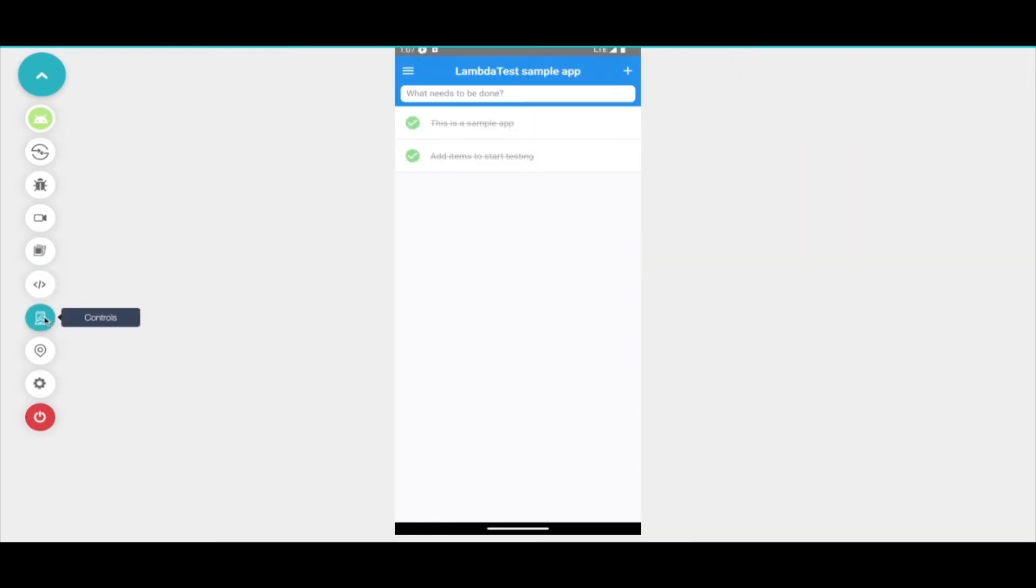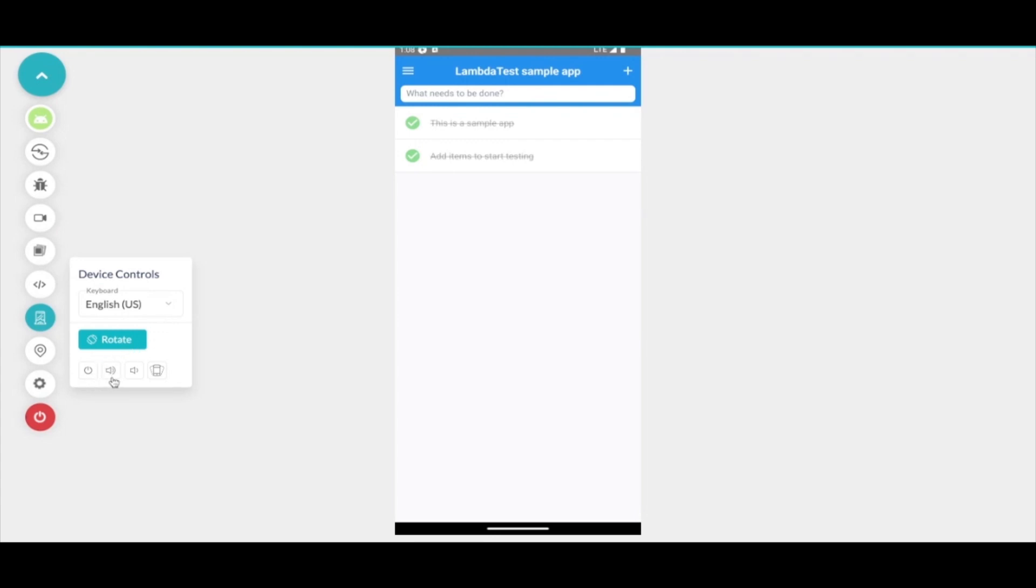Moving forward we provide you also a few device level controls. You can change the keyboard language, rotate the device, lock the screen, increase the volume, decrease the volume and if the application that you're testing responds to shake feature or has an action that it performs when you shake the device, you can also trigger the shake action as well.